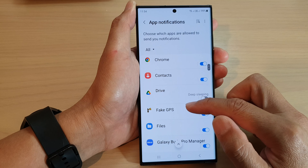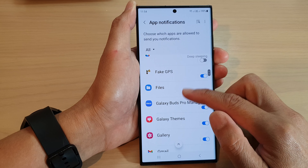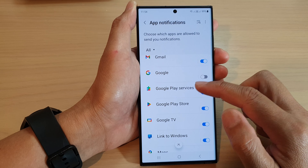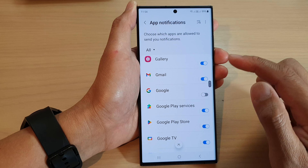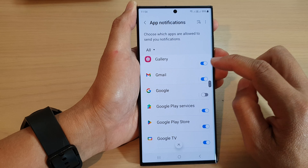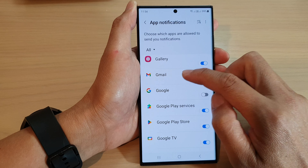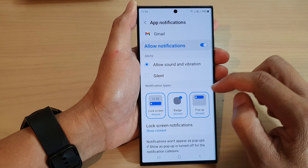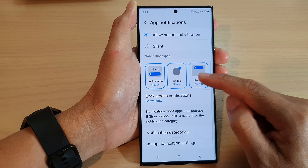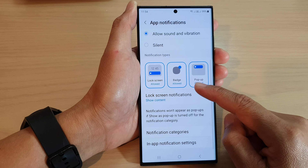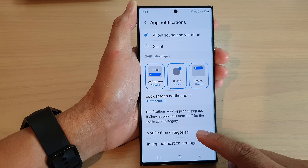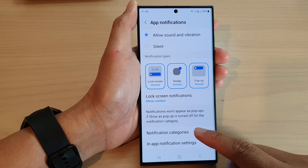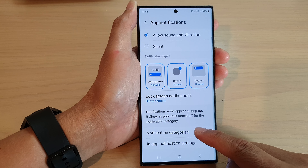Then go down and select the app that you want to change. So for example, I'm going to select Gmail. Next, scroll down and tap on notification categories.